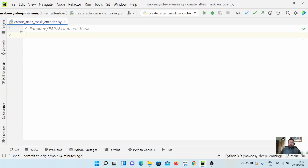Hey guys, welcome back to the channel and this new tutorial on PyTorch. In the previous video we learned about the different types of masking in the transformer model, and in this video we will start implementing it. There are two types of masking: one is standard masking or pad masking, used in the encoder applied on source text, and the other is subsequent masking or target-side masking applied on the decoder side. In this video we will mainly focus on encoder-side masking based on source input.